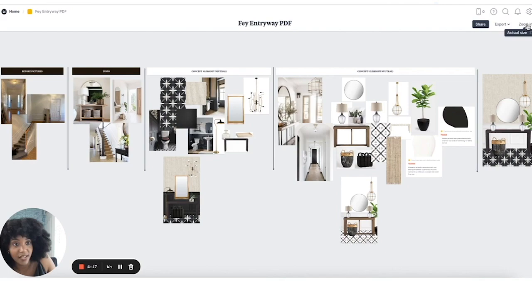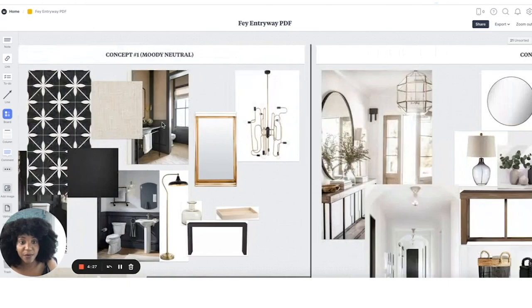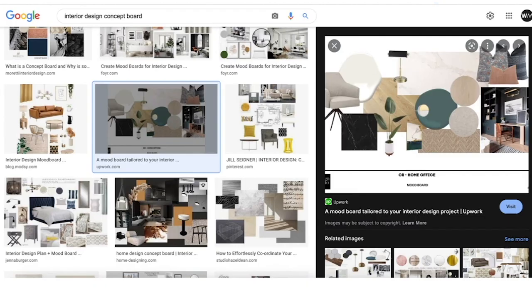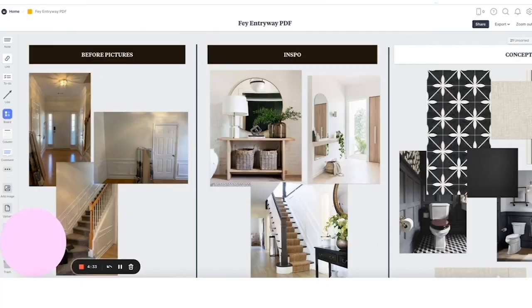I want to be able to reference back to the things I want to change. I love how in Milanote I can endlessly scroll — I can scroll sideways — which I really appreciate as opposed to boards in PowerPoint where it's just one sheet and I can't continuously scroll. I have to go to another sheet and another sheet. I don't really like that. So here, I like to include the before pictures.